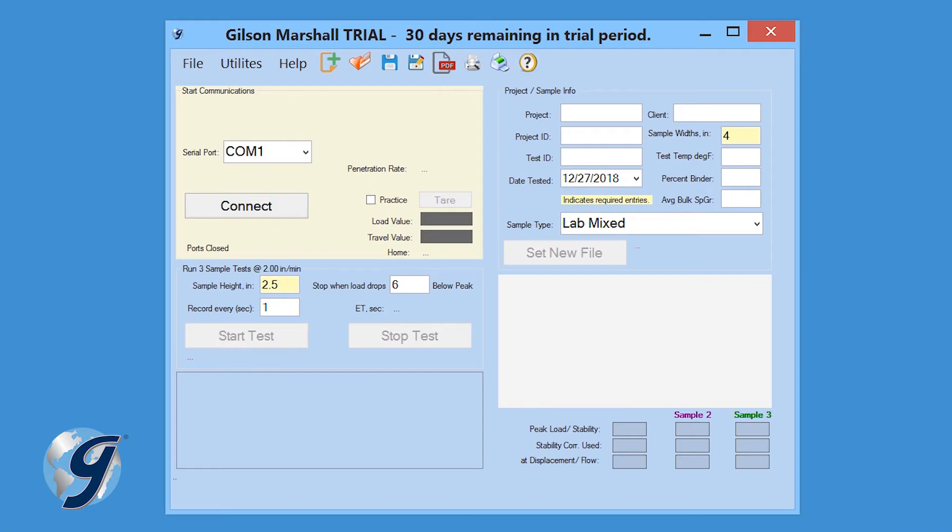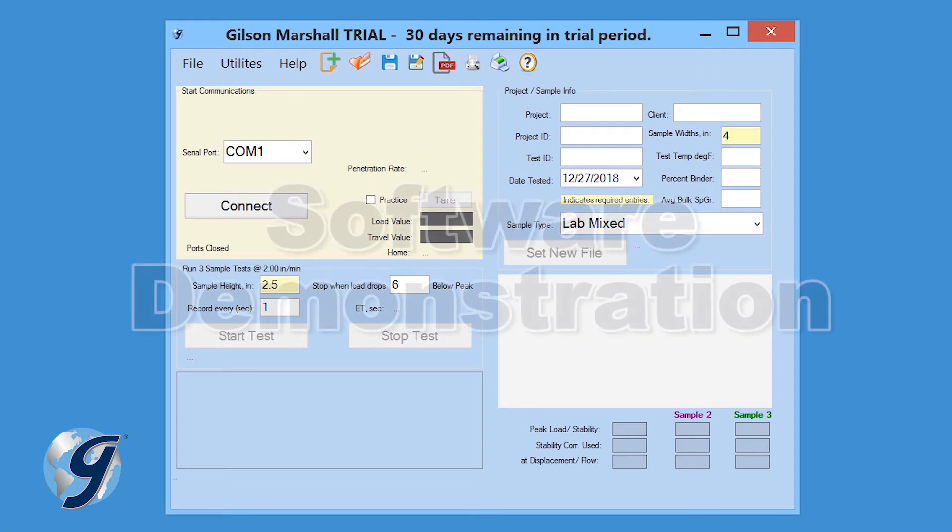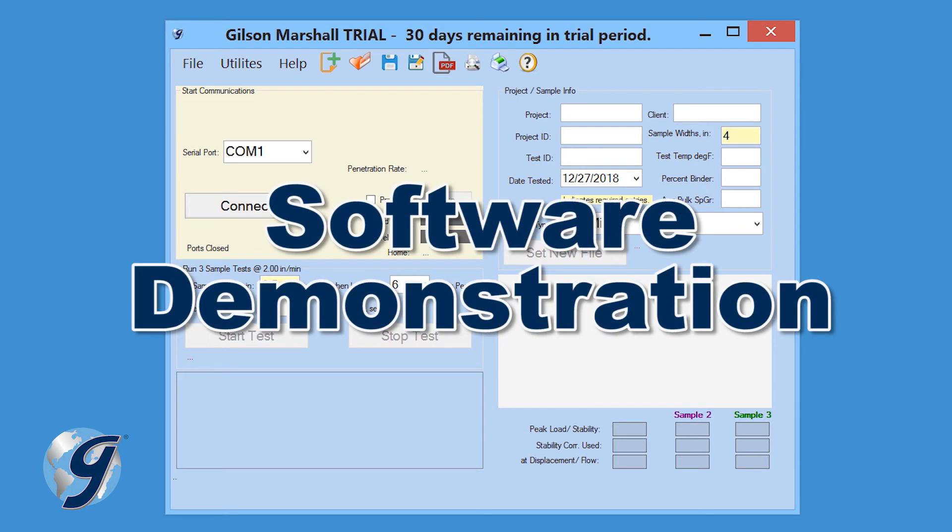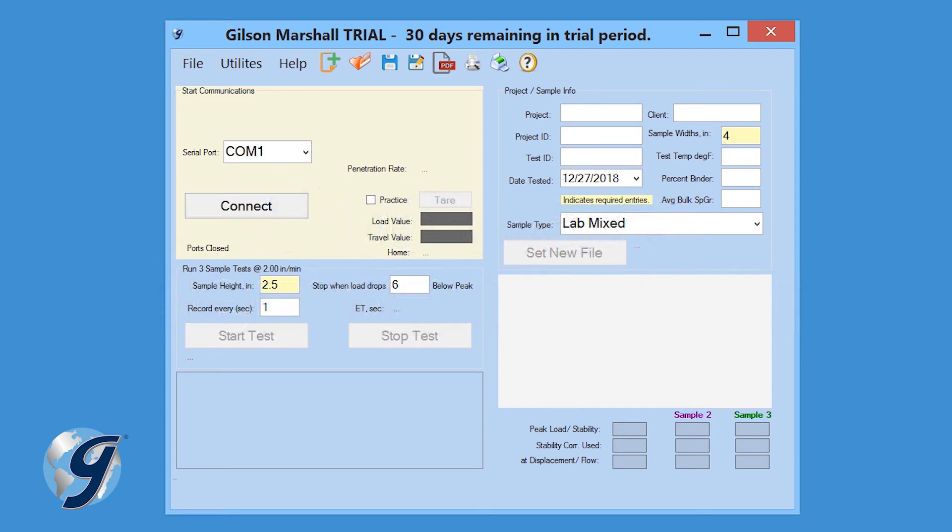Now that we have reviewed the menu bar, let's demonstrate how to perform a new Marshall Stability and Flow test using the Gilson Marshall Stability and Flow Data Acquisition Software.